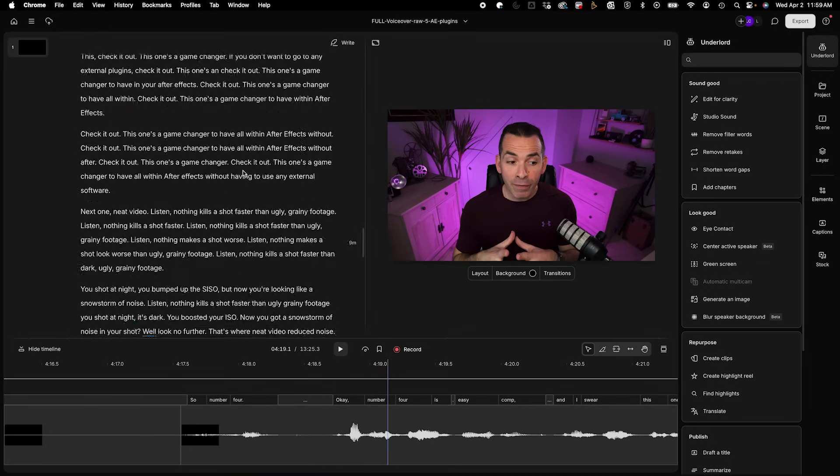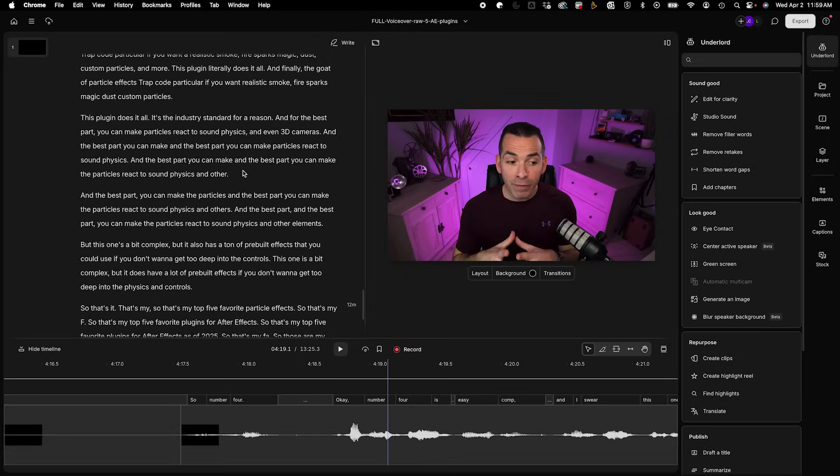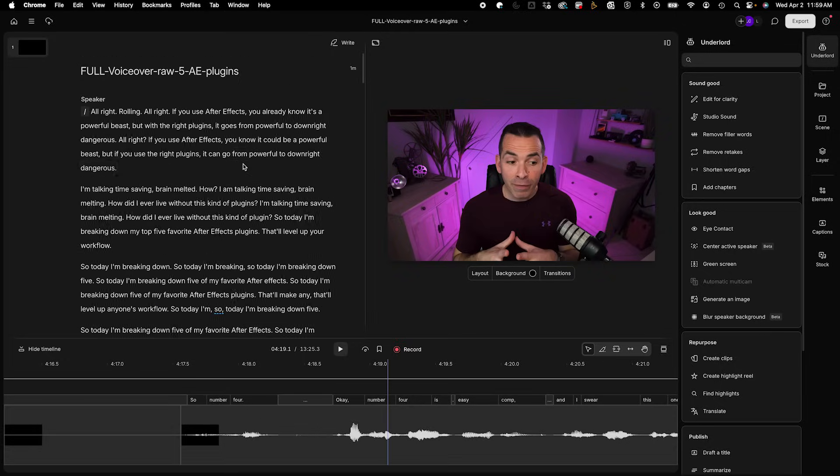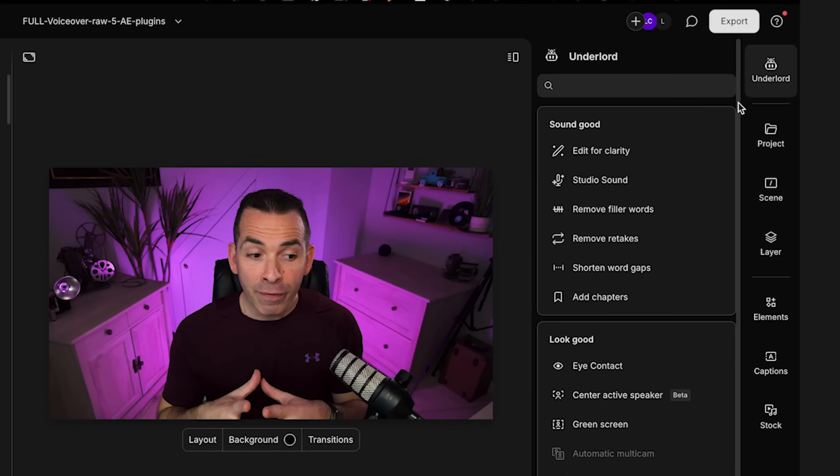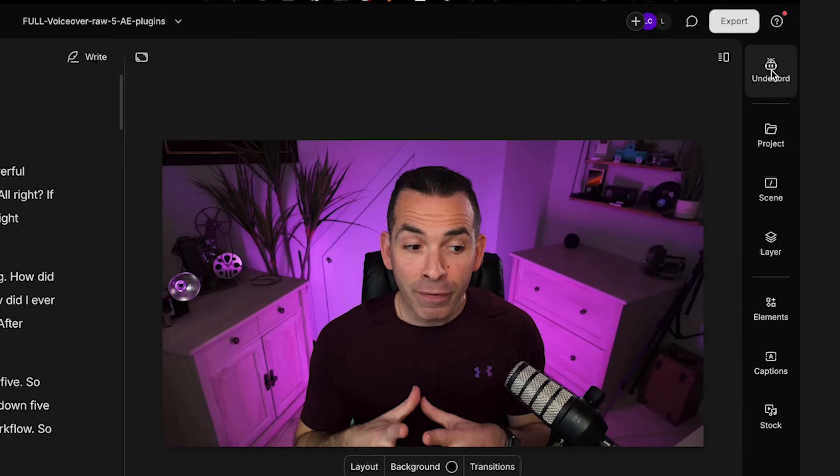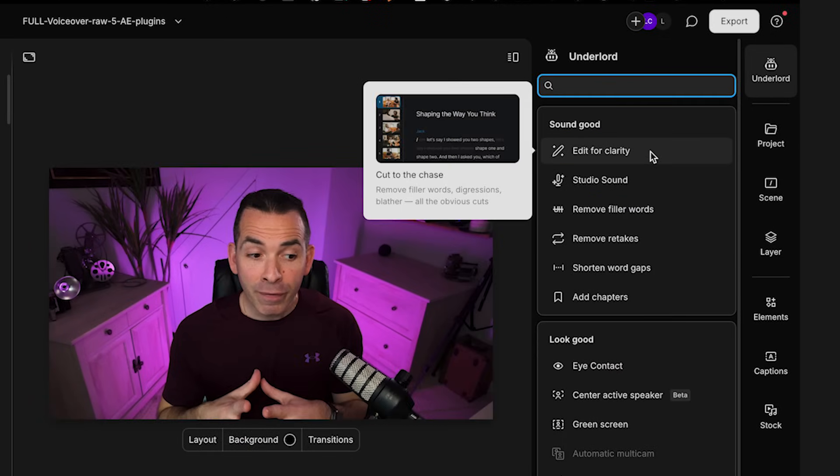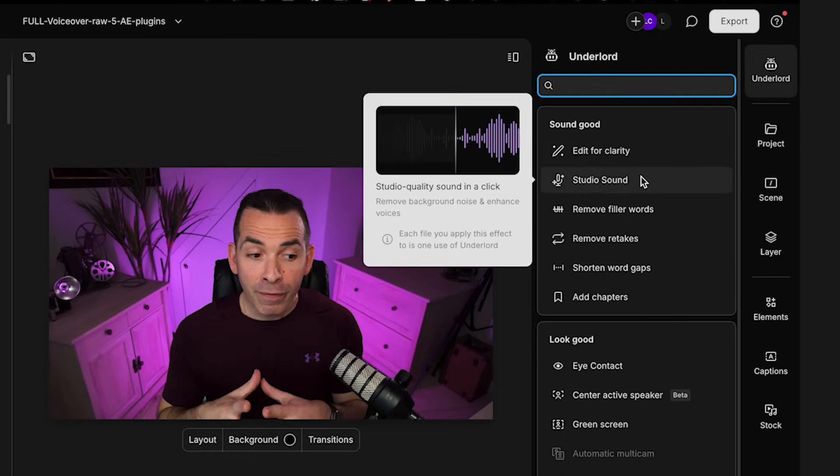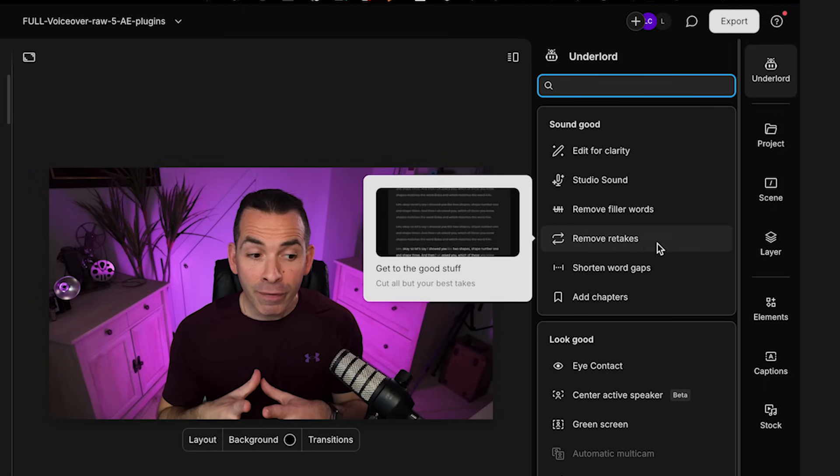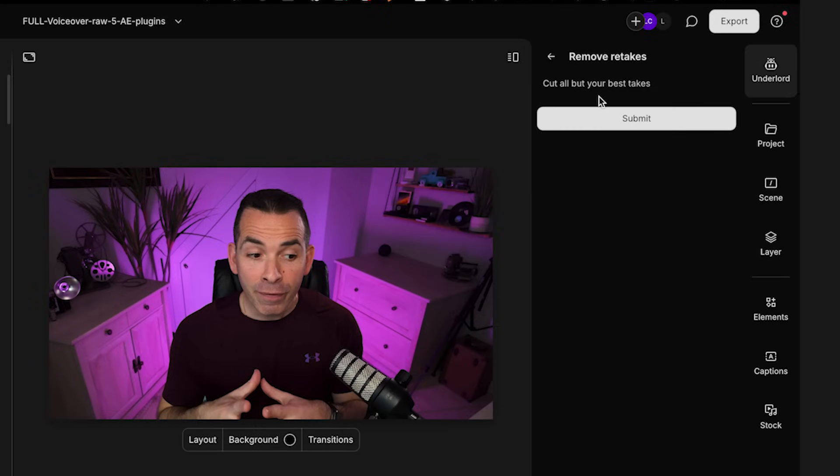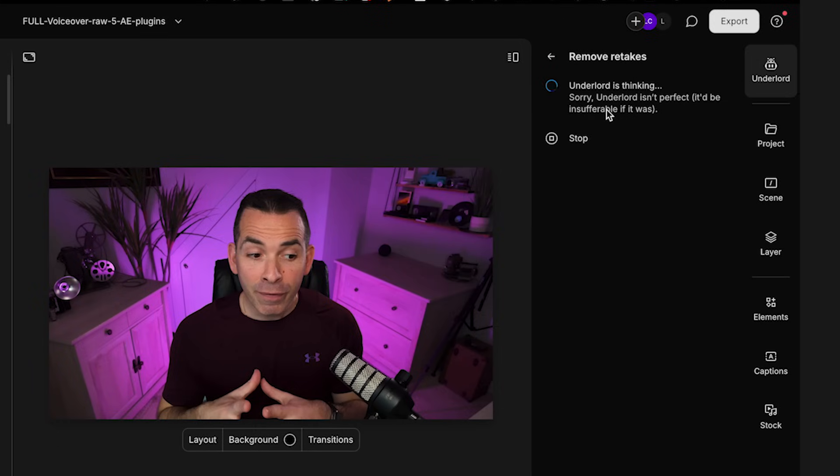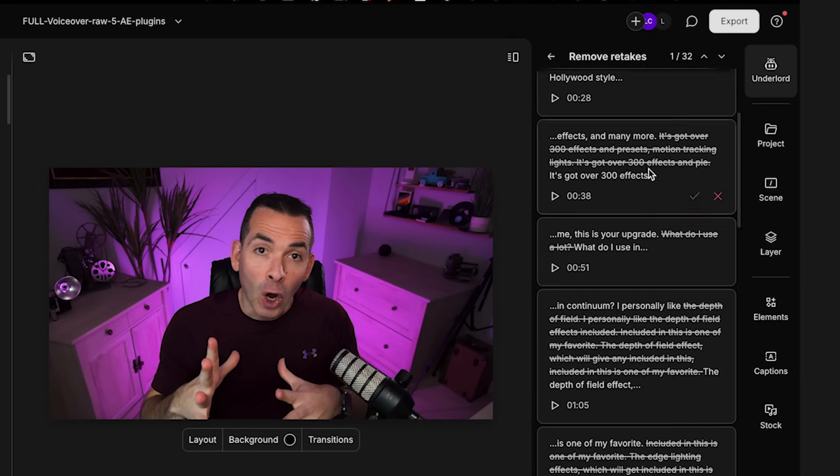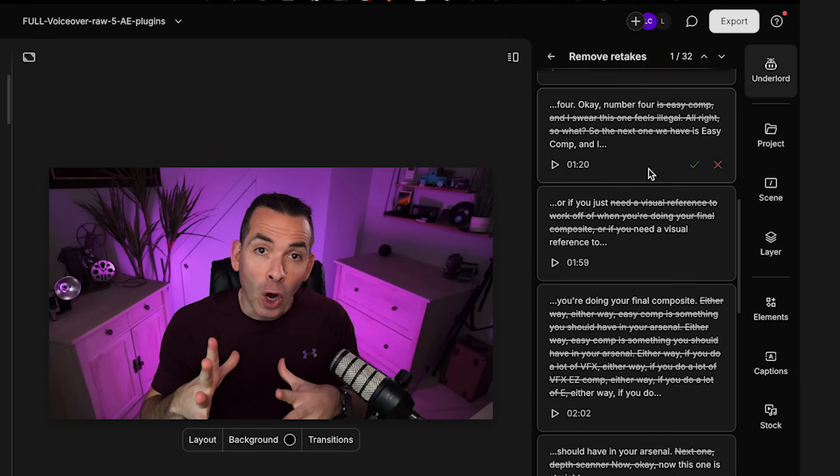But let's say you have a really long voiceover. Like this is pretty lengthy. So I'm going to go over to this Underlord on the top right. And here it has a bunch of options like edit for clarity, studio sound, remove filler words, remove retakes. Now pay attention because this is where the AI really comes into play. So the first thing I'm going to do is go to remove retakes and click submit.